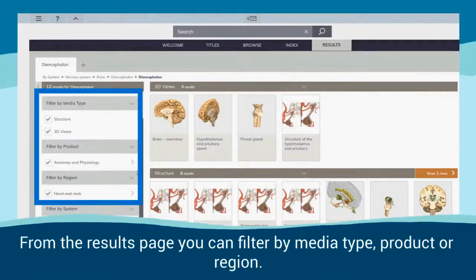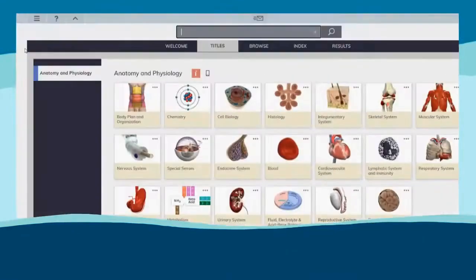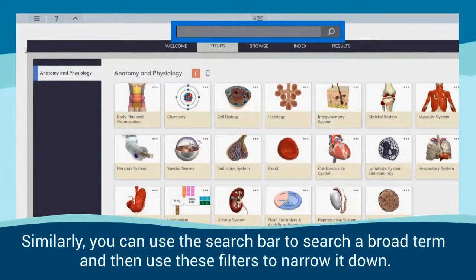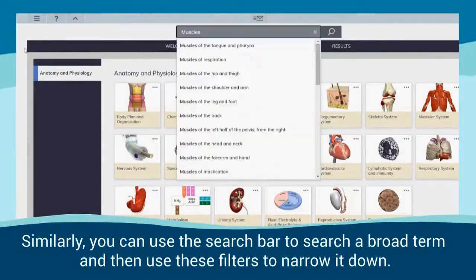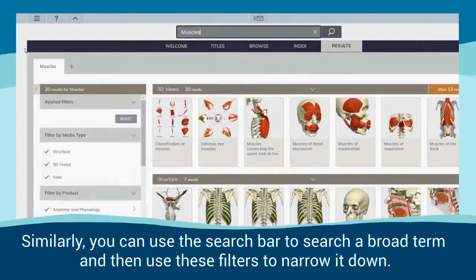From the results page, you can filter by media type, product or region. Similarly, you can use the search bar to search a broad term and then use these filters to narrow it down.